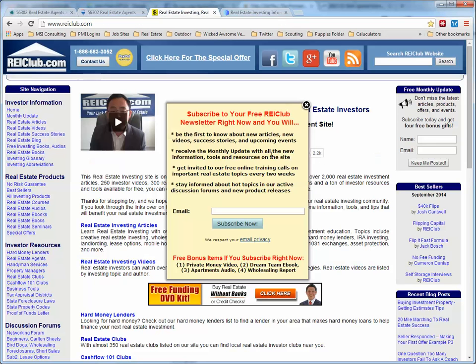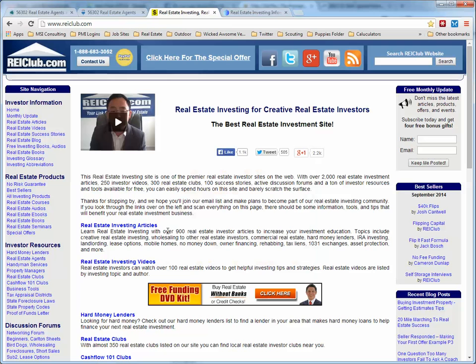This website is reiclub.com, as shown in the top right of the page. When you first come up, it'll ask if you want to subscribe — that's up to you, they send out a lot of information, you don't have to. Over on the left, under 'Investor Resources,' you'll see hard money lenders, real estate agents, handyman services, property managers, real estate clubs, and business tools.